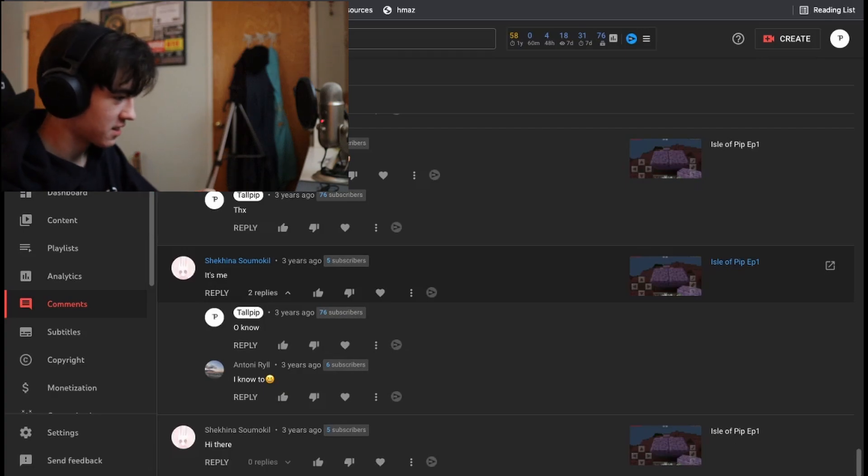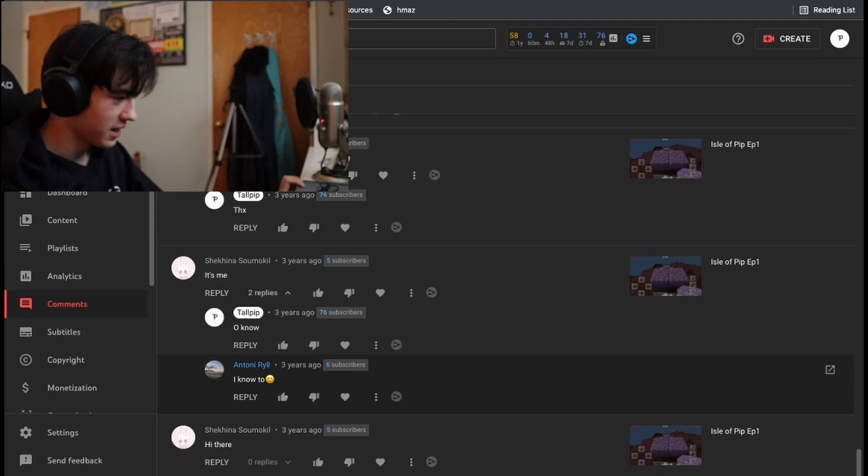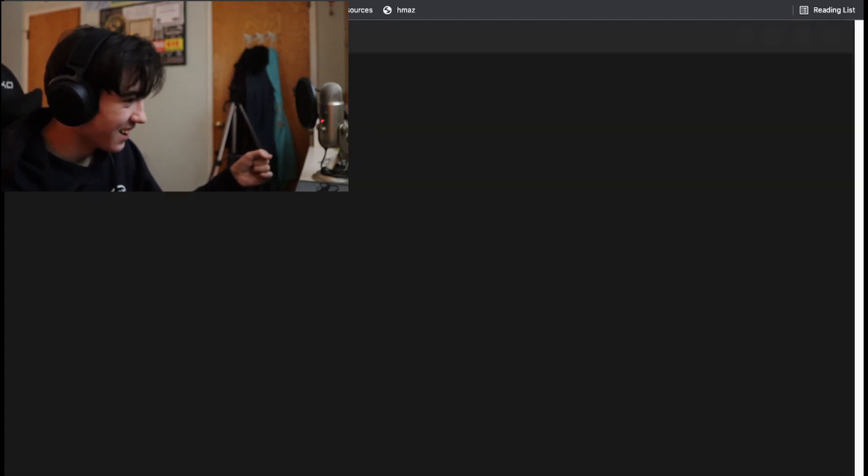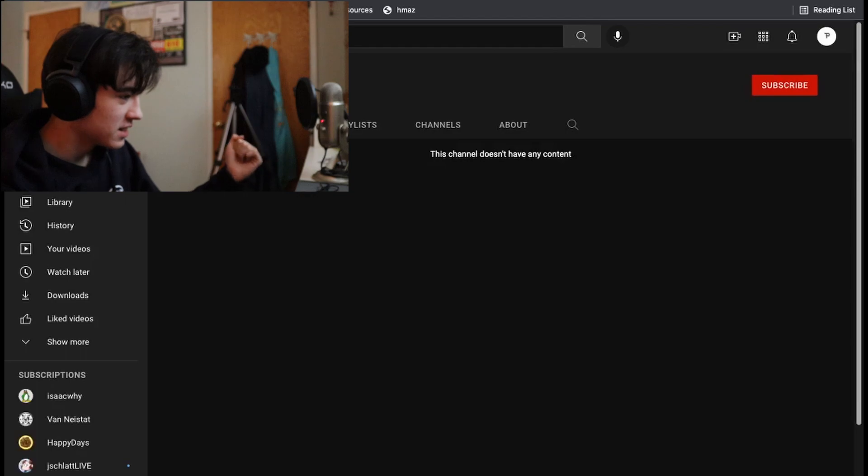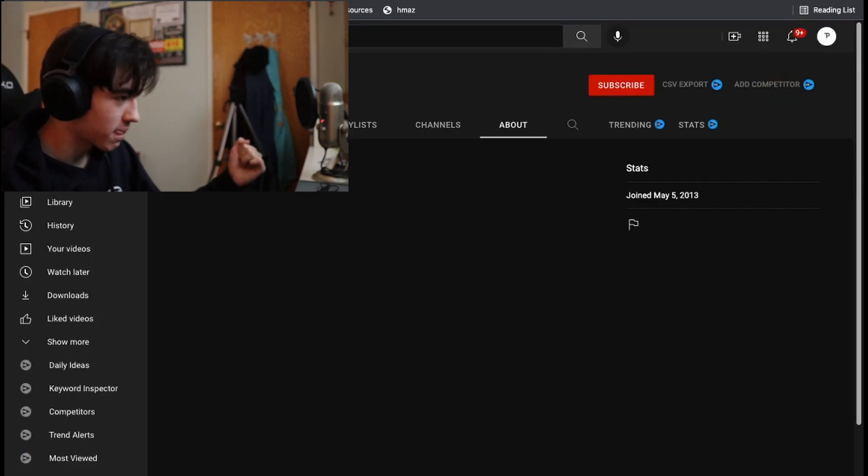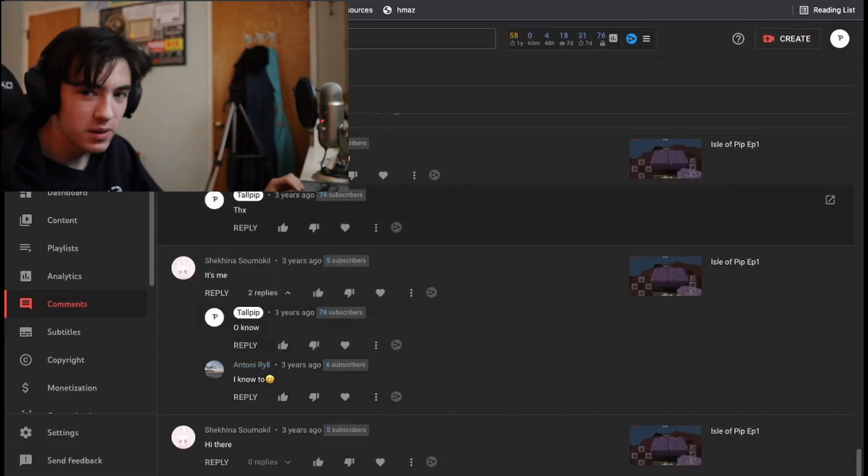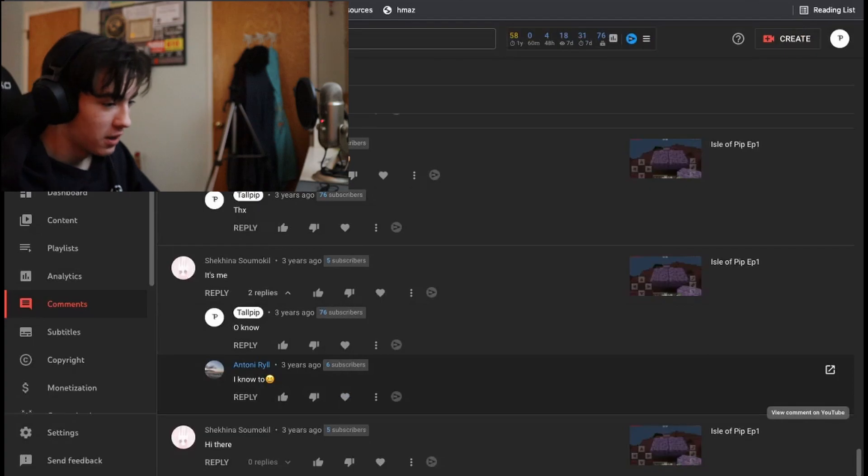And then some random said I know too. And I honestly don't know who this guy is. He doesn't upload. It's just some random dude. That's kind of creepy, but not really. I don't know.